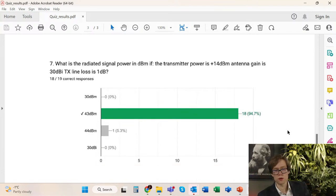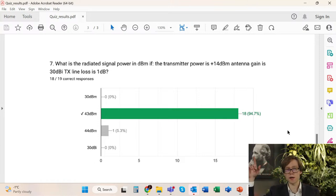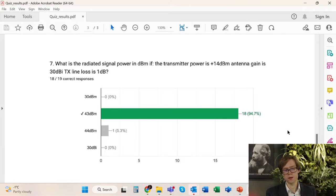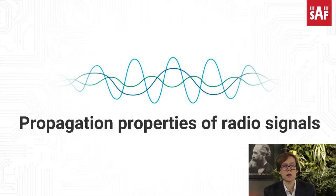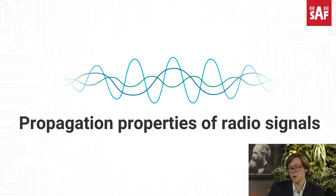For the last question, almost all of you answered correctly. The radiated power observed at the output of the antenna — after the transmitter, the transmission line, and the antenna itself — will be 43 dBm based on these numbers. One person forgot to subtract 1 dB of TX line loss. Today we are going to have a quiz as well after this episode, but now let us start with the broad subject of propagation properties of radio signals, which we will continue throughout different episodes.